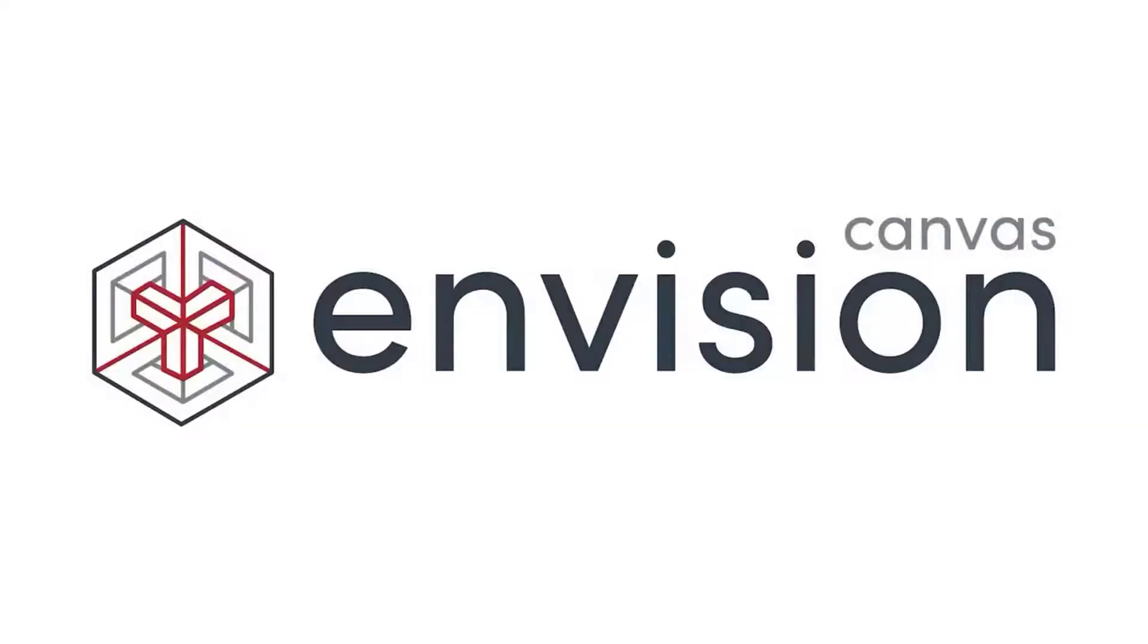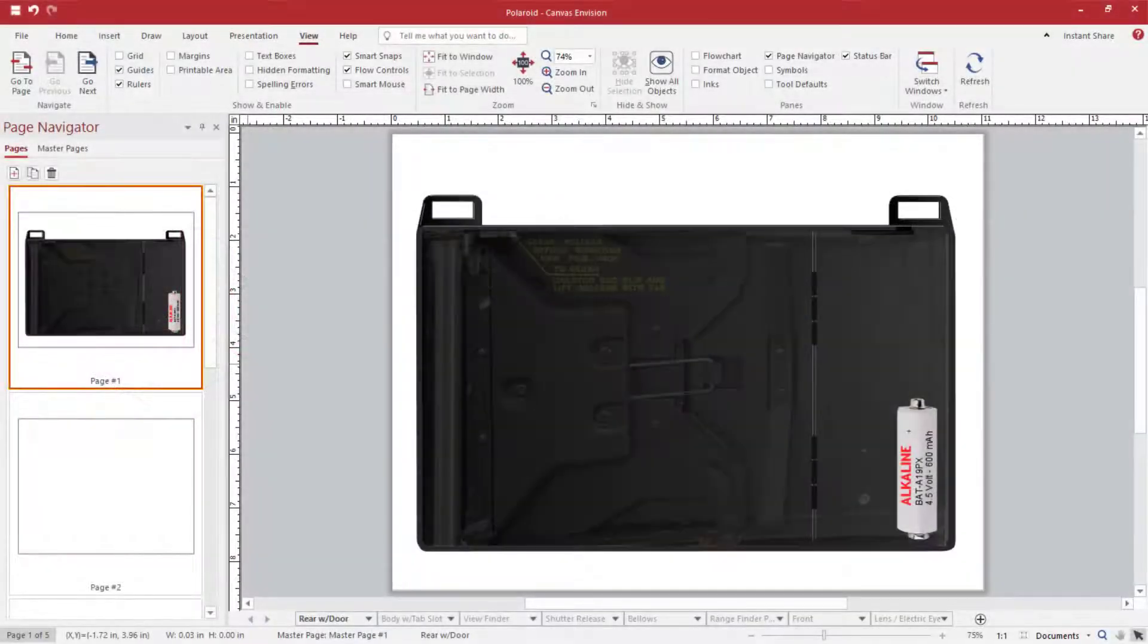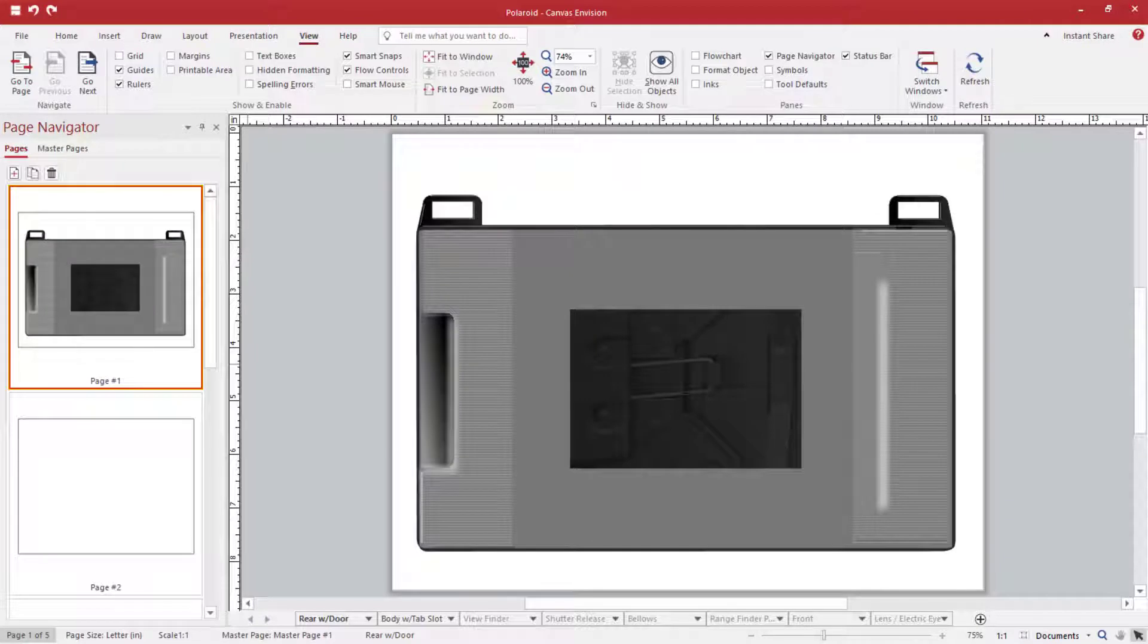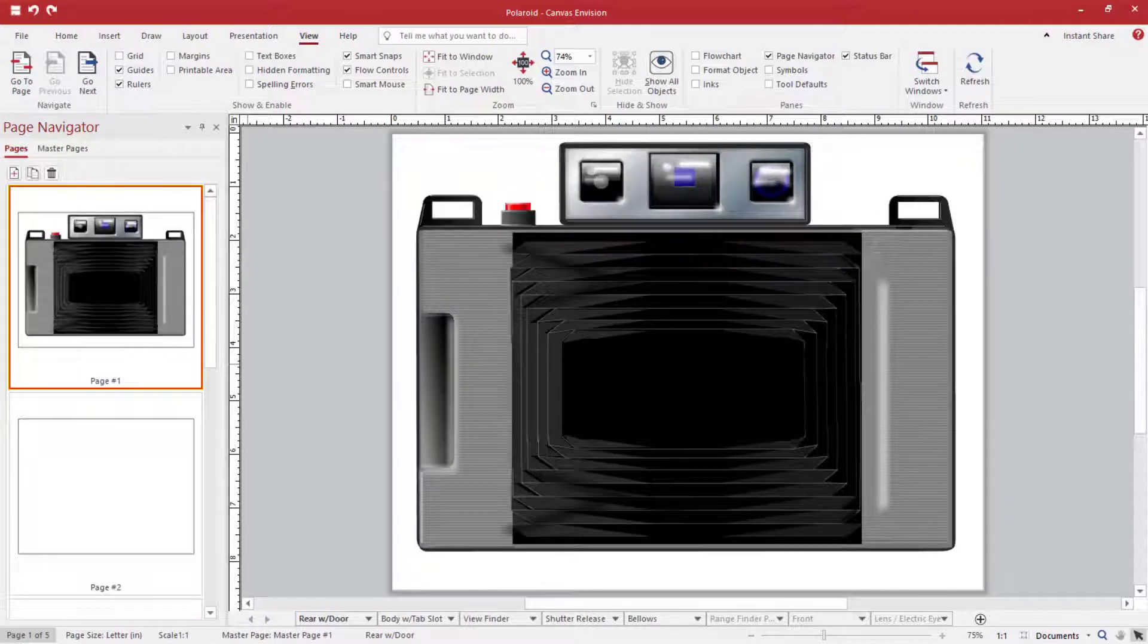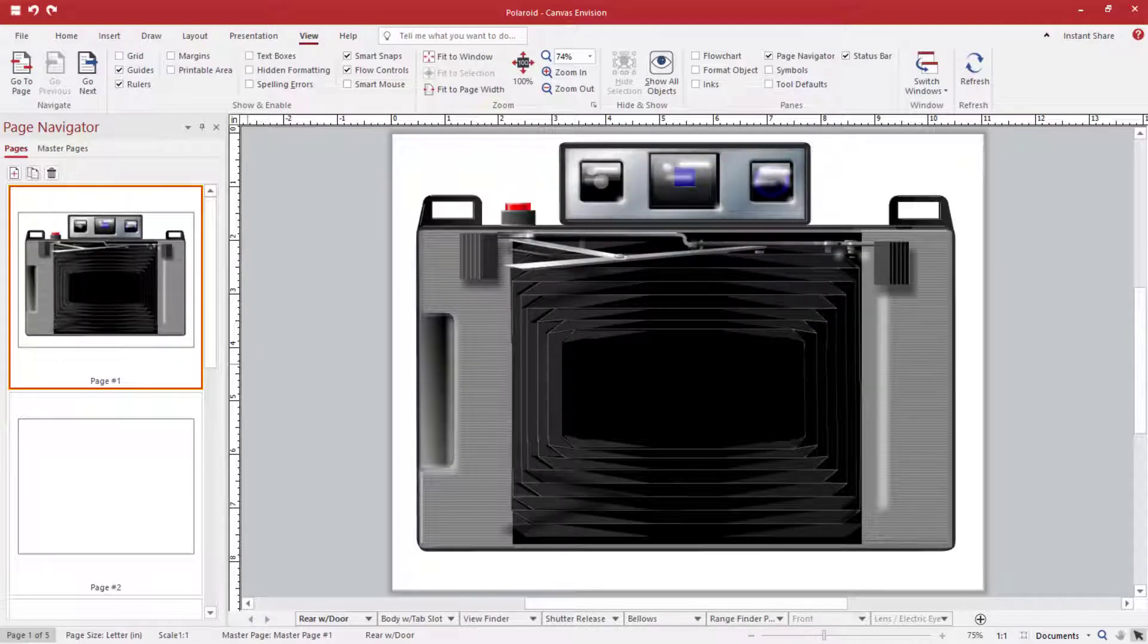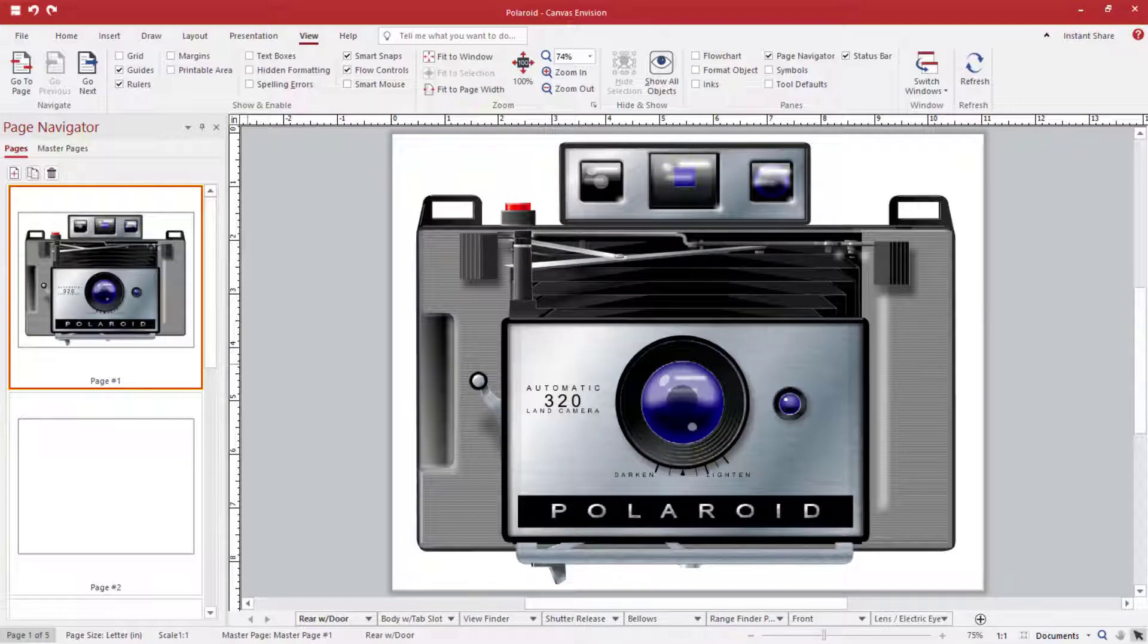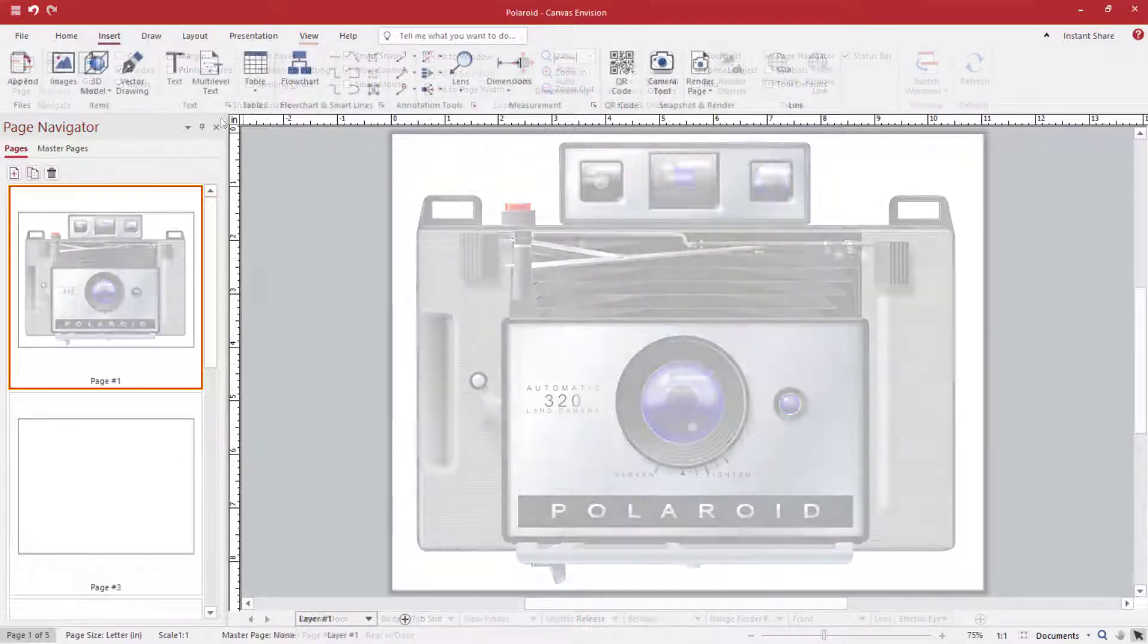Hi, this is Jack from Canvas GFX and I'm going to show you how you can use the newest Canvas graphics software, Envision EV1, to bring new life to your existing CVX files and share them easily online.